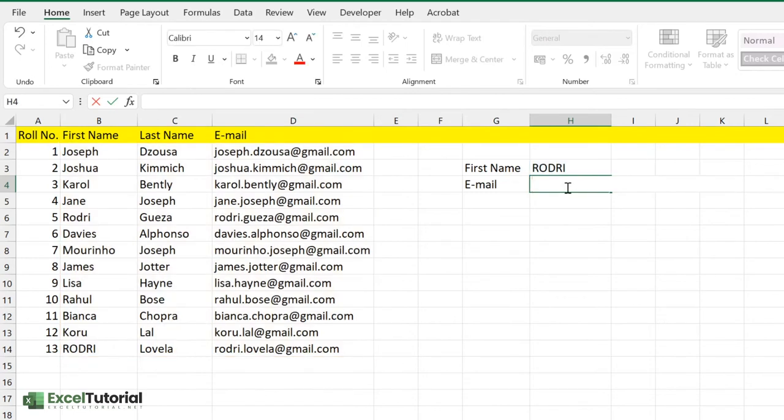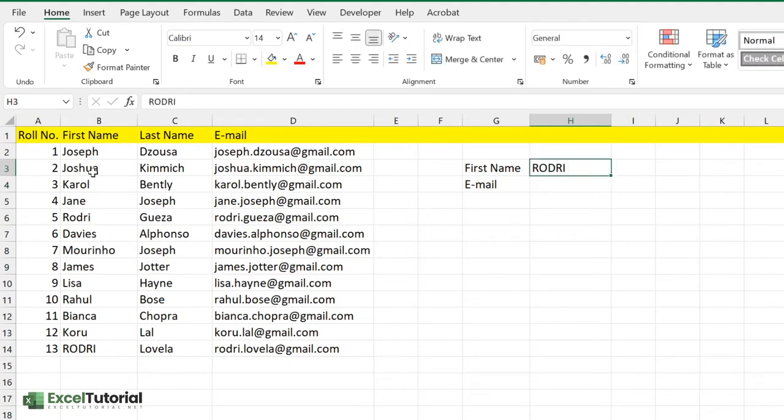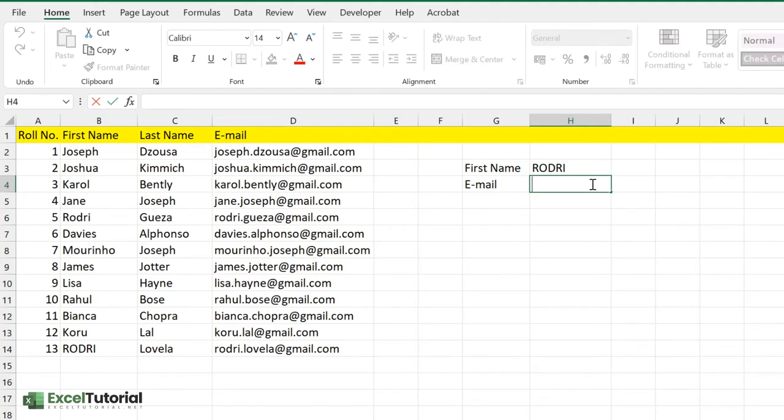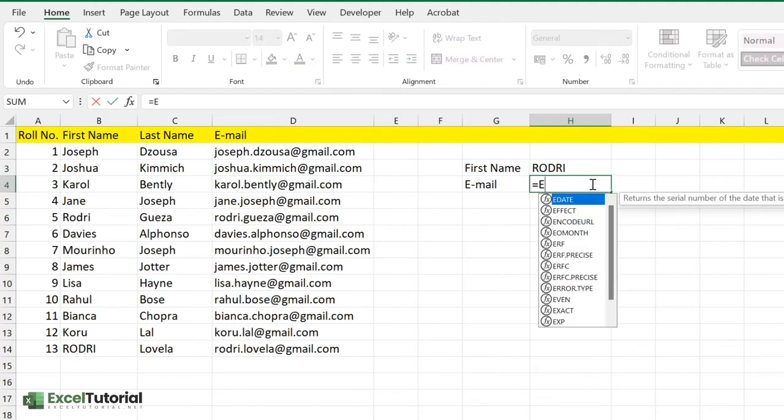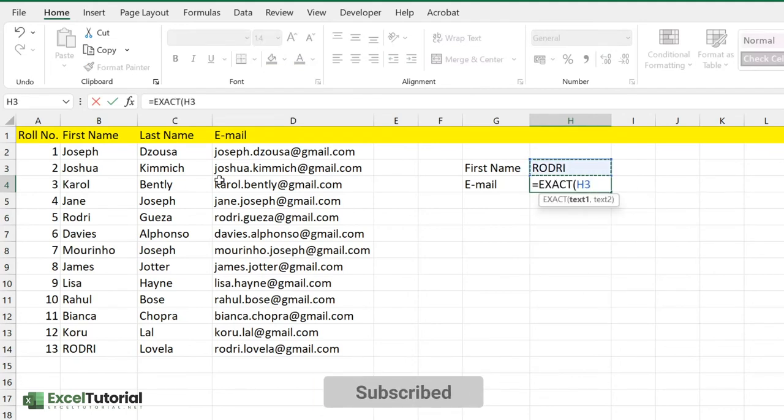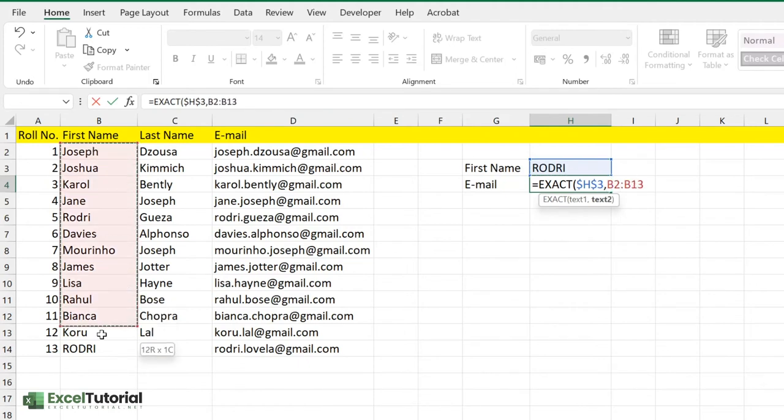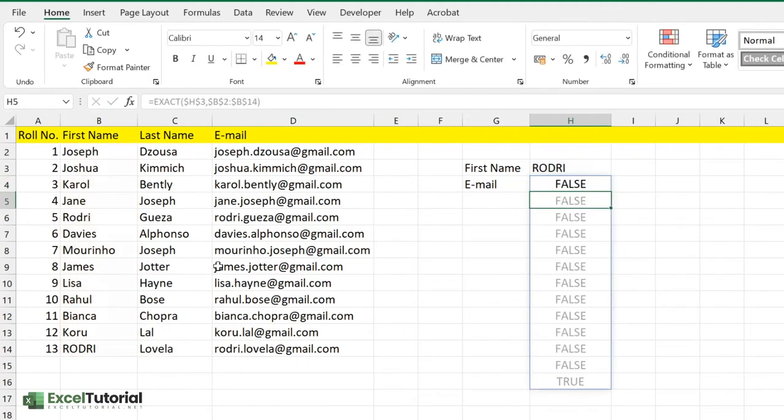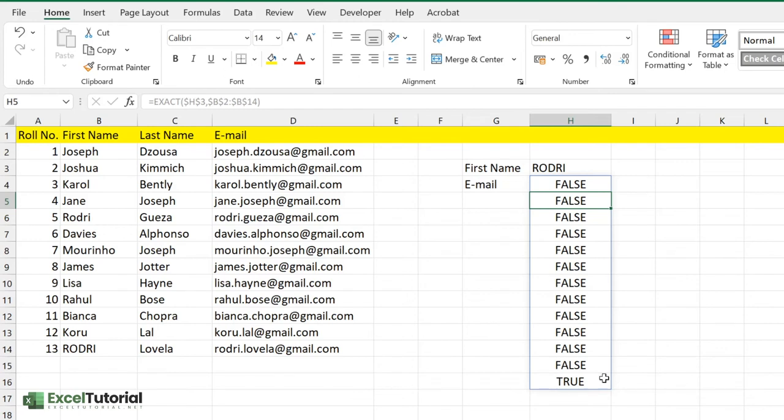What we're going to do is first use the EXACT function to match the exact value of this in this cell. We're going to enter the EXACT function here. The value is this, let me put it like that—absolute. And this, put it like that—absolute. Click close. So it just returns FALSE, FALSE, FALSE, and TRUE. We got the last value as TRUE.